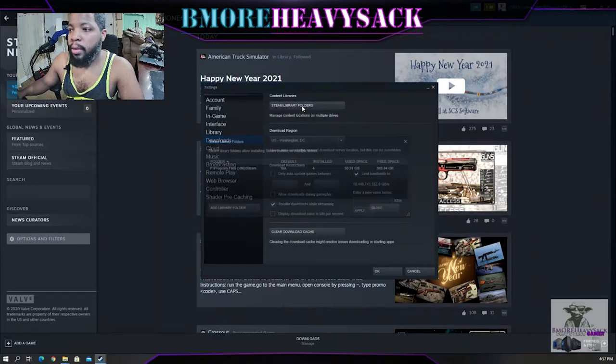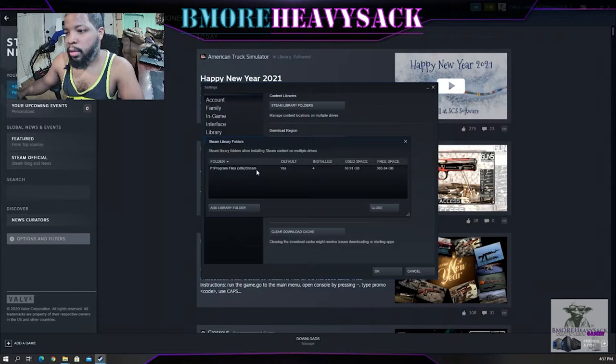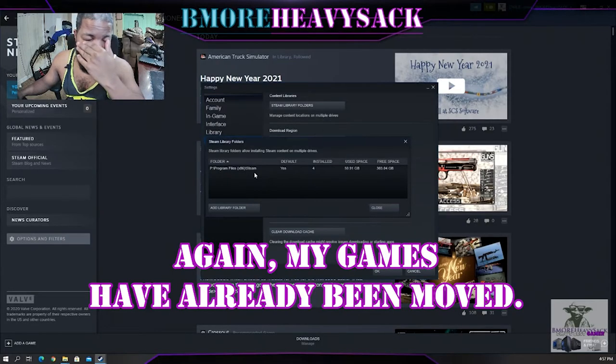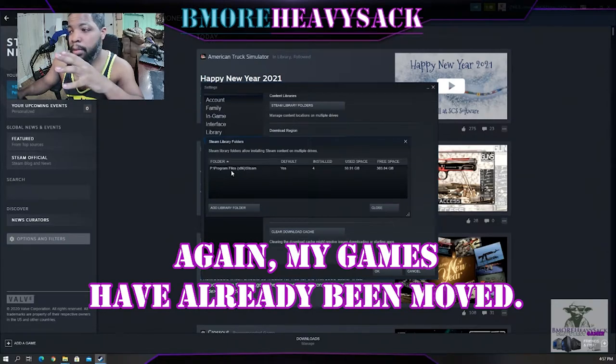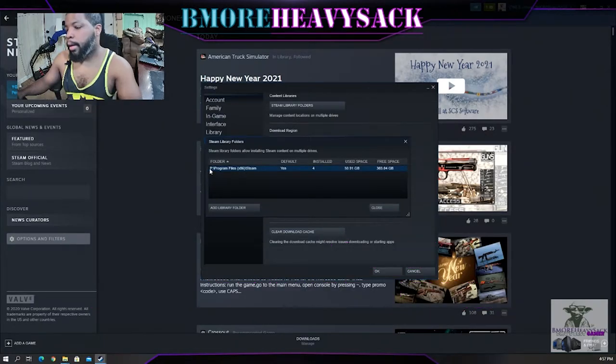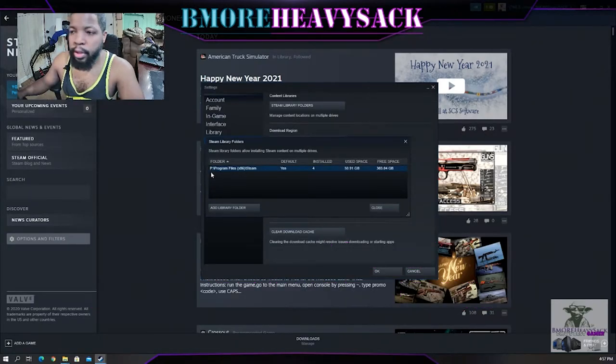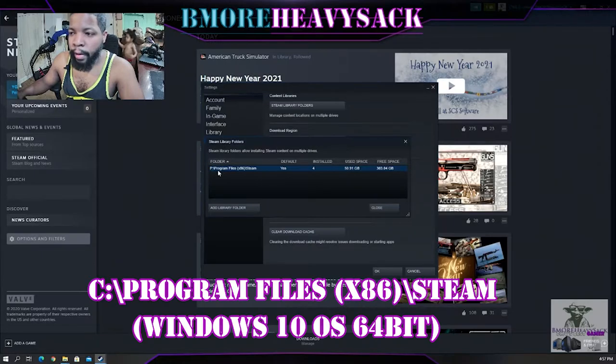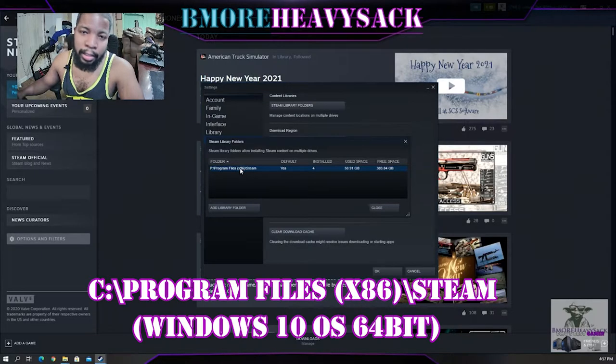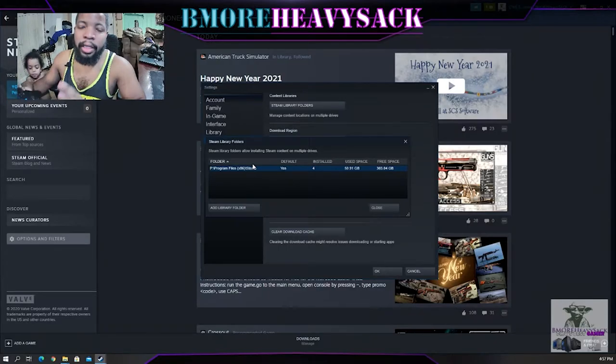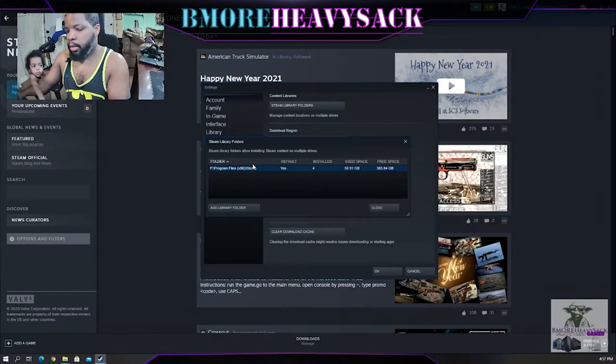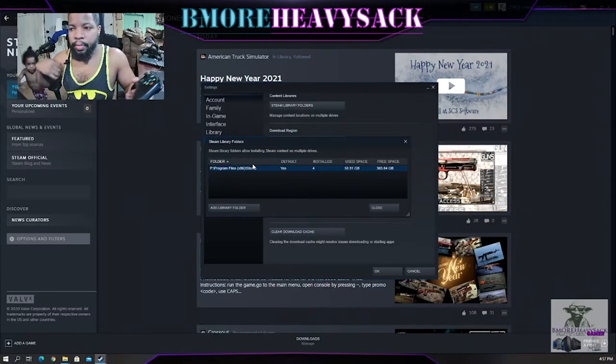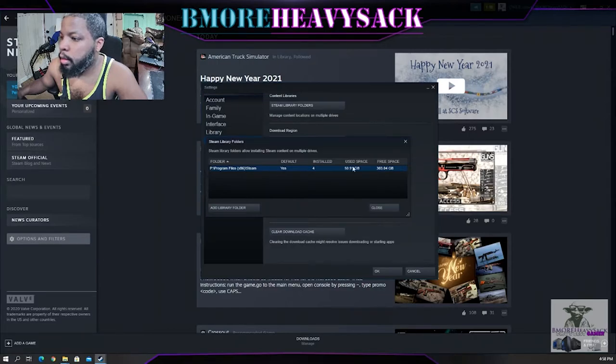From Downloads, you're going to select Content Libraries. Click on Steam Library Folders and this will open up your library folder. As you can see, I currently have all my Steam downloads and games on this particular drive. For you guys it's going to be C Program Files x86, that's the default location from your default drive.